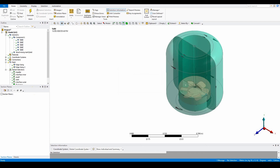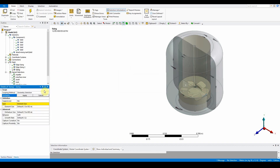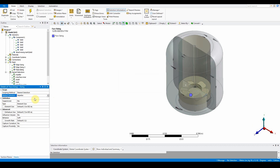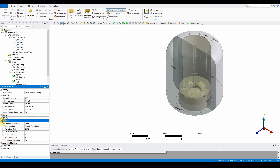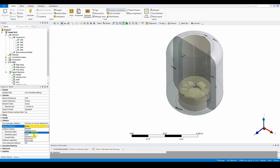Moving on, add face sizing using the name selection method. Go to mesh, insert sizing — it's already set to face. Change the scoping method to name selection and choose 'impeller'. Set the element size to 1e-2 with soft behavior. Then set up inflation: in the mesh outline, go to inflation, choose all faces selection, and use the impeller name selection. Leave smooth transition and all other inflation settings at default.